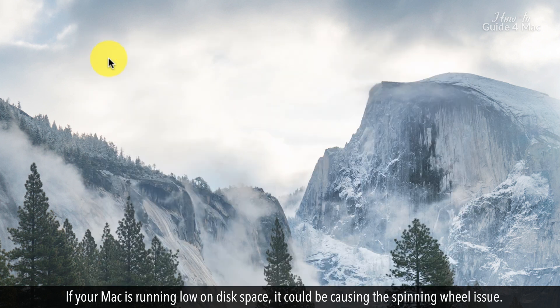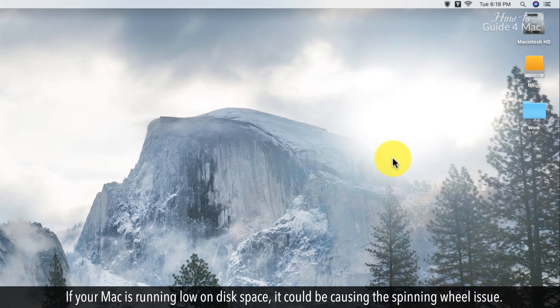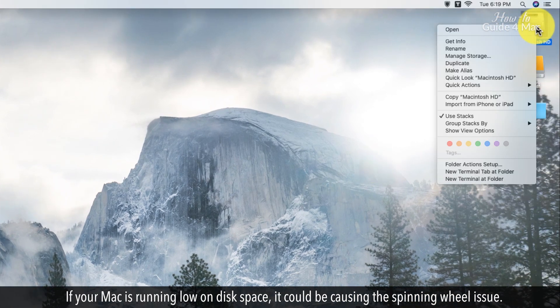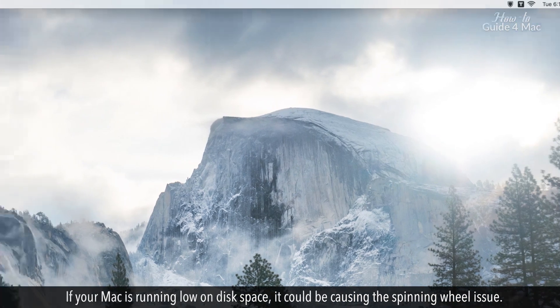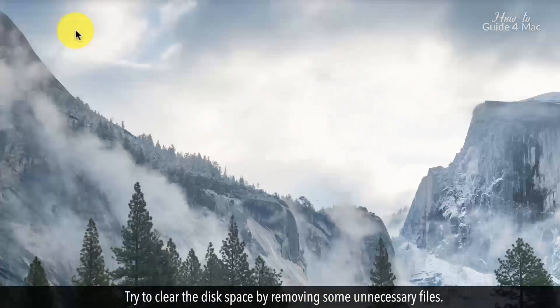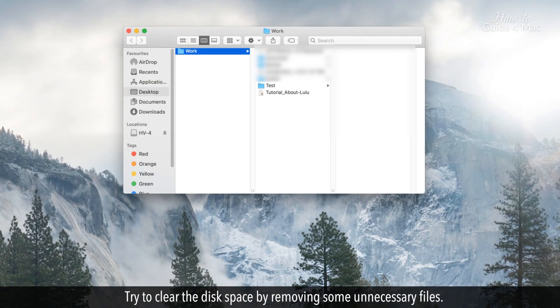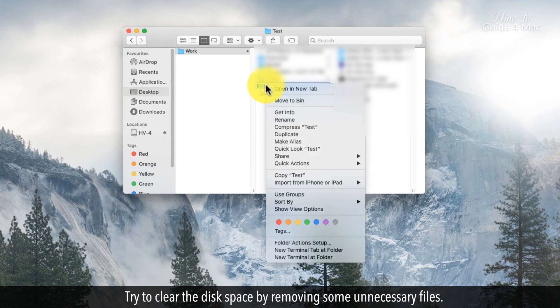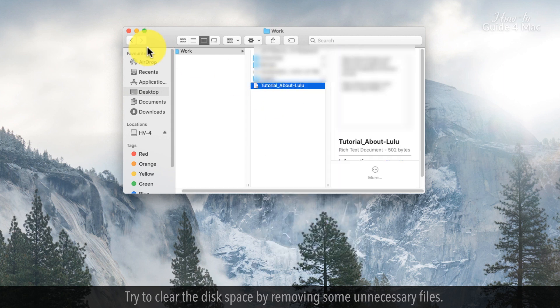If your Mac is running low on disk space, it could be causing the spinning wheel issue. Try to clear the disk space by removing some unnecessary files.